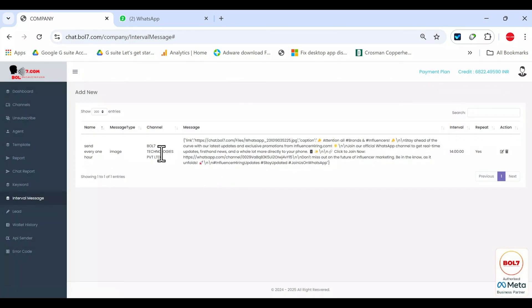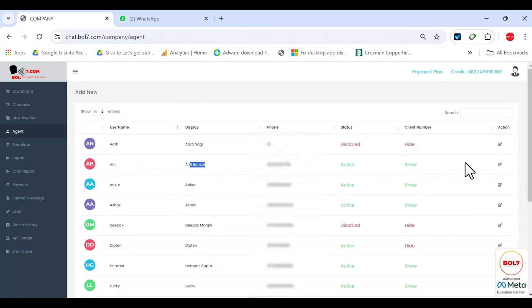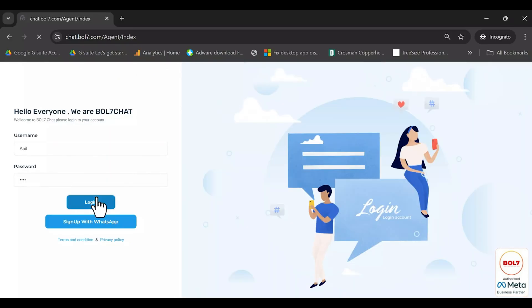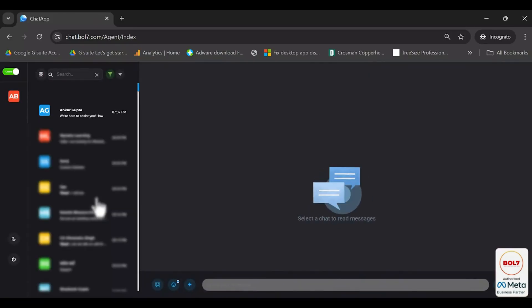User management and live chat. If you have multiple salespersons handling chats, you can create multiple users for them. For example, I have created a user named Anil. He logs in with the username Anil Bansal, phone number such and such active, and with permissions to see the client's number. When he logs in, he will see all the conversations for that channel.